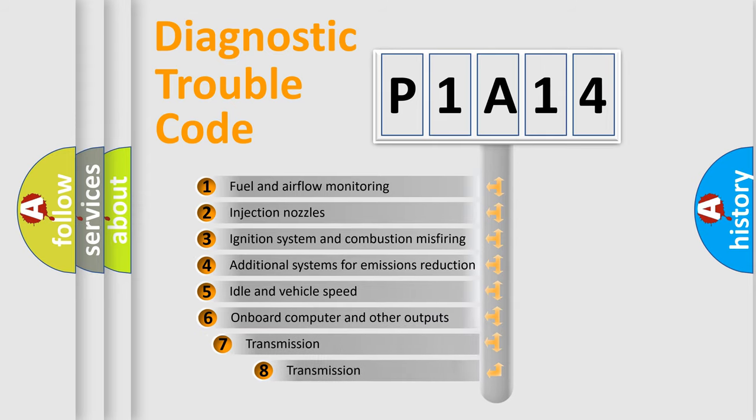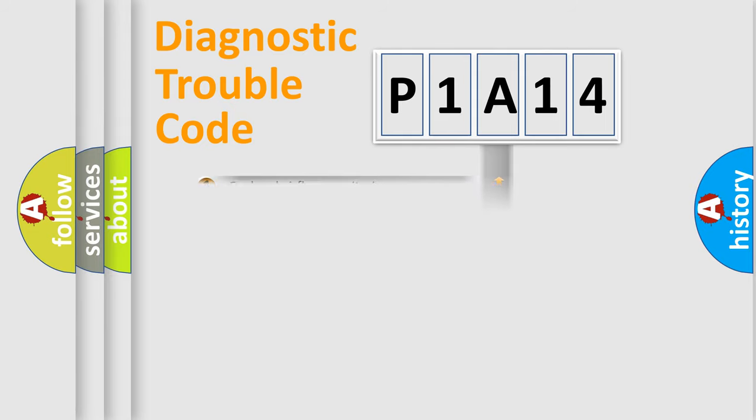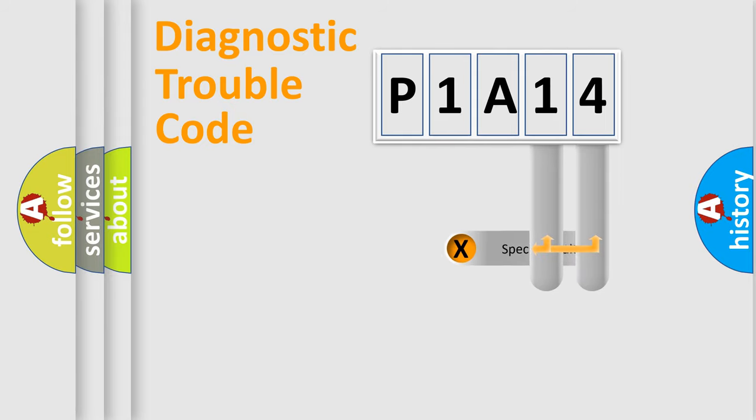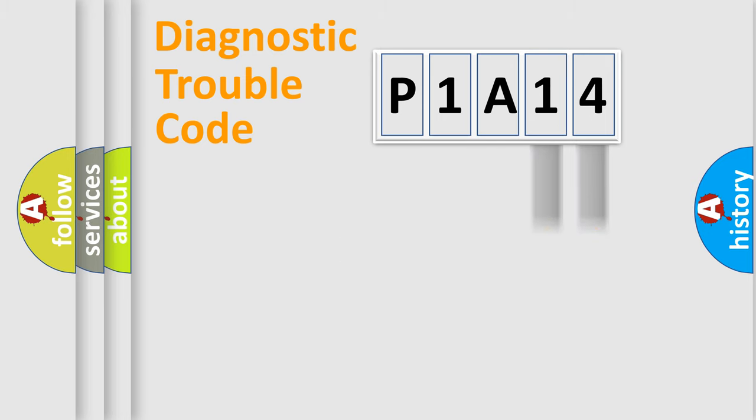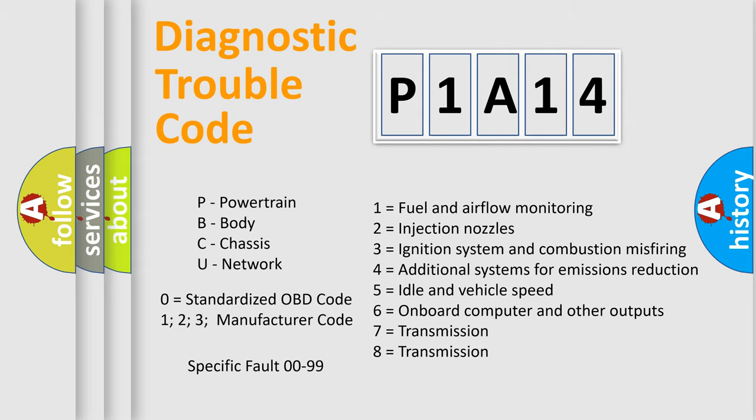The third character specifies a subset of errors. The distribution shown is valid only for the standardized DTC code. Only the last two characters define the specific fault of the group. Let's not forget that such a division is valid only if the second character code is expressed by the number zero.